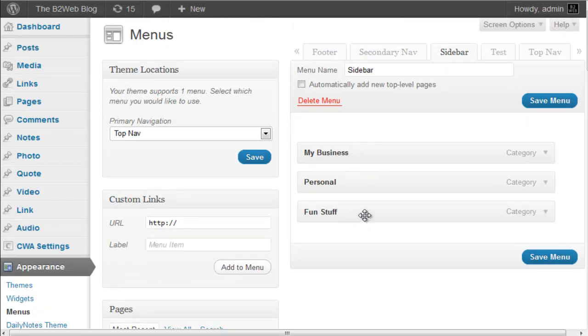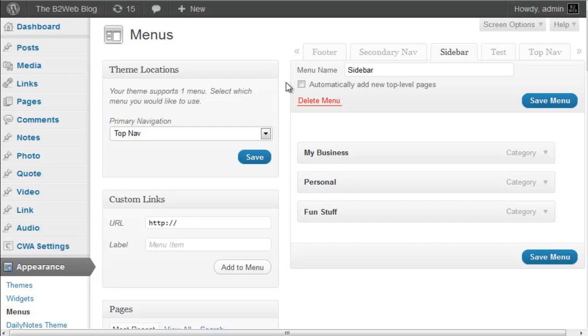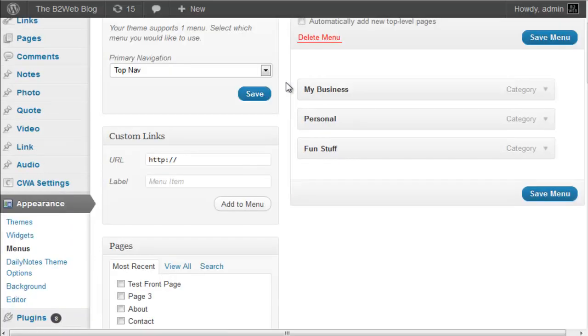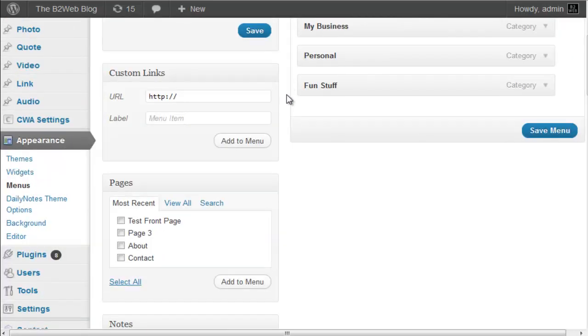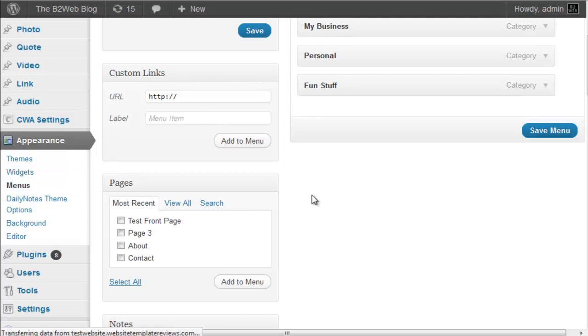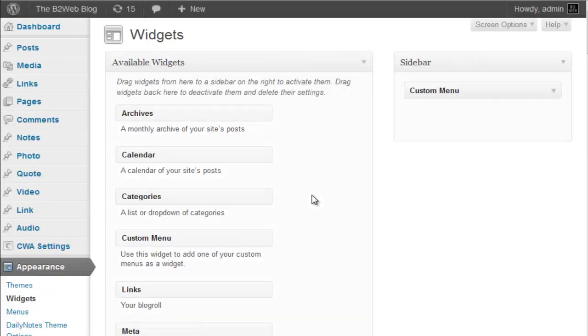And then in your widget panel, you will dictate where that will display. So if you want to dictate which menu or menus go to the sidebar, we just go to the widget panel here. There's only one widget zone. It's the sidebar.